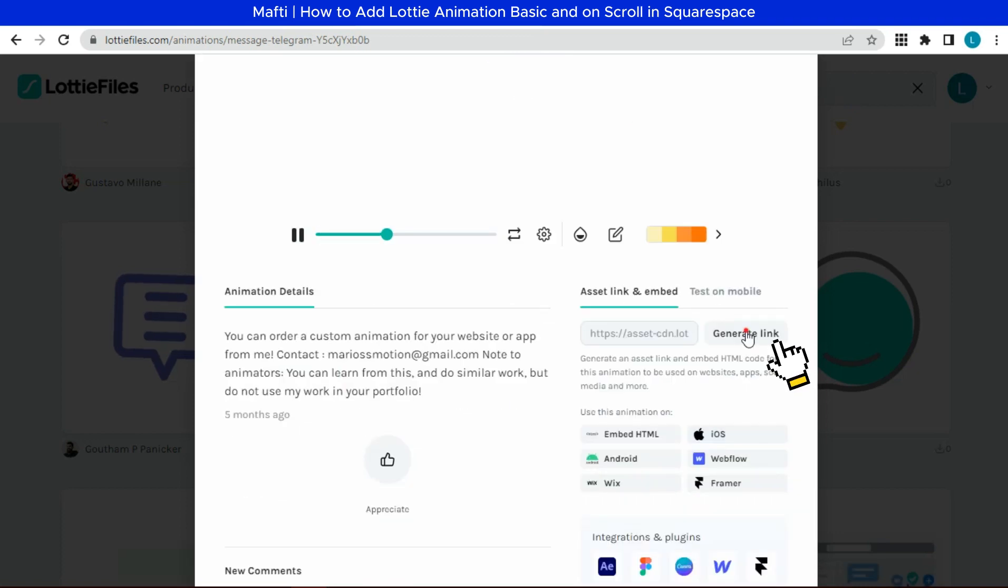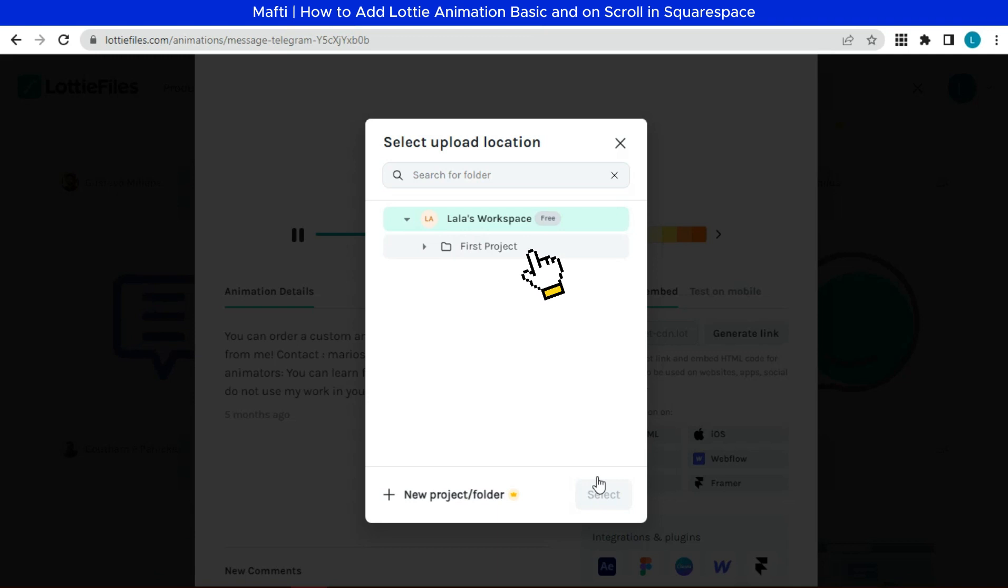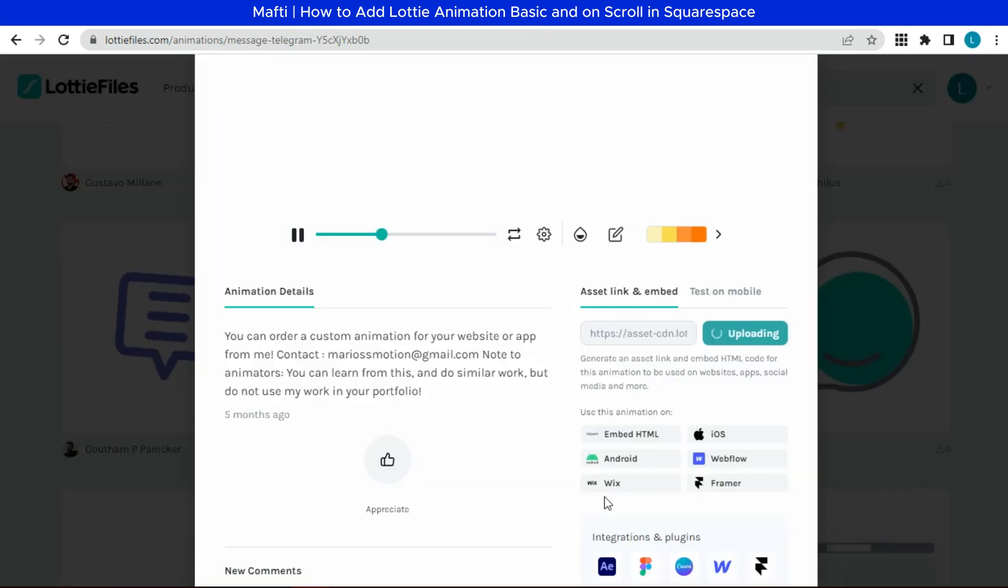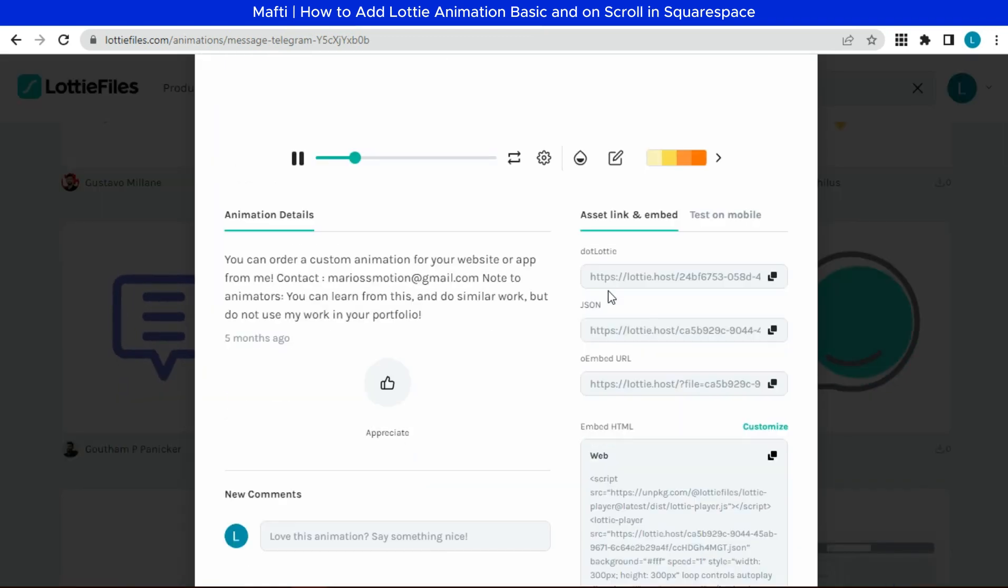Select upload location. On the JSON, we can copy the JSON script.